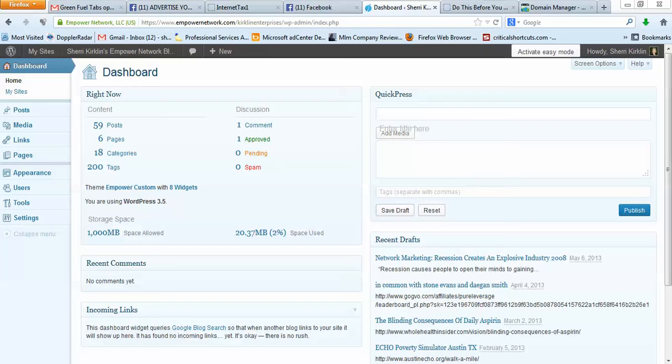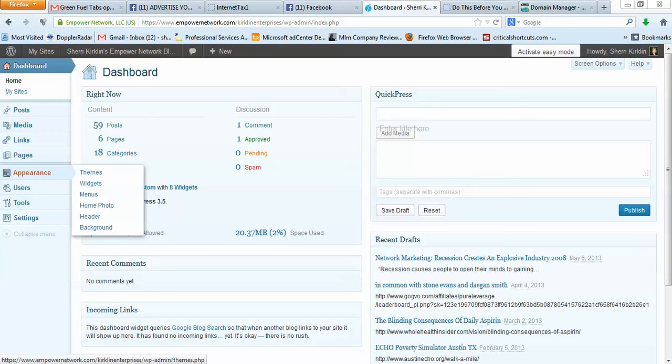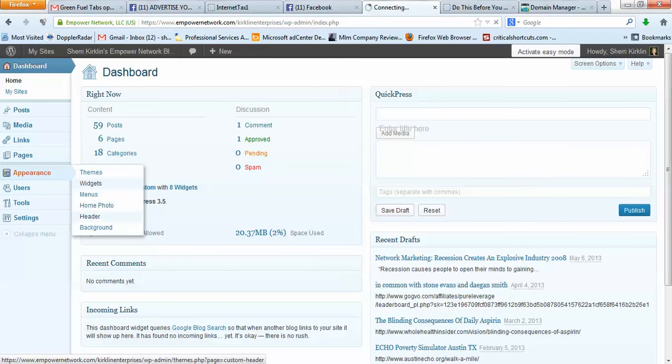I'm in my Empower Network Blog Dashboard, and I'm going to assume that you know how to get there. If I go here under Appearance, I have some options. Two of them that I want to talk about are Themes and Widgets. I'm going to go to Widgets first, because this specifically answers your question.